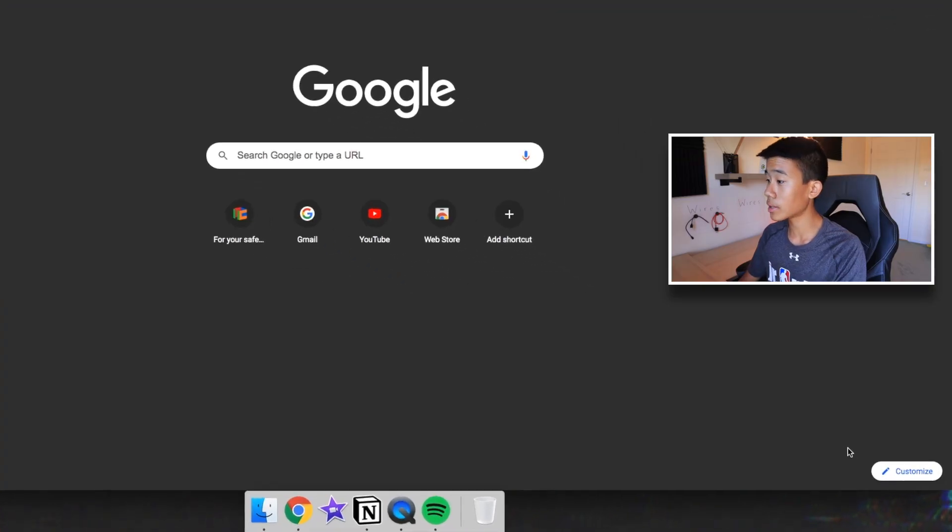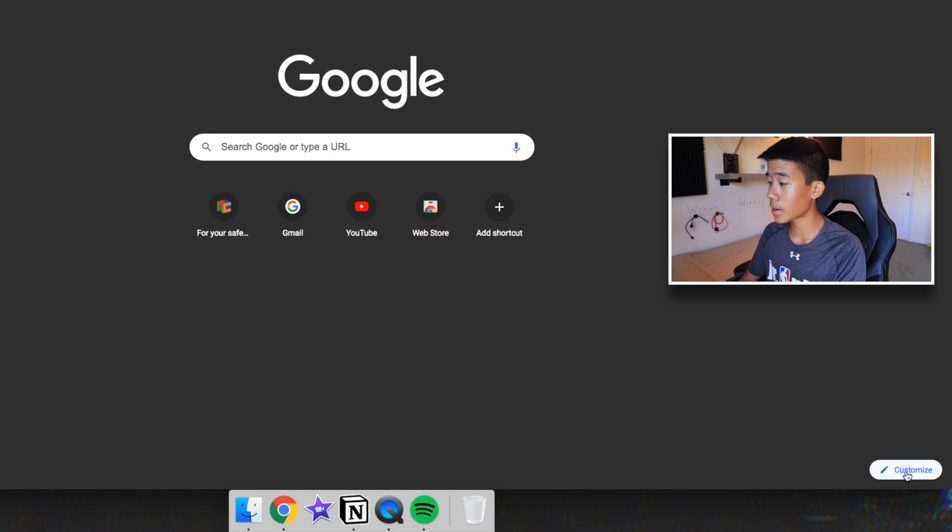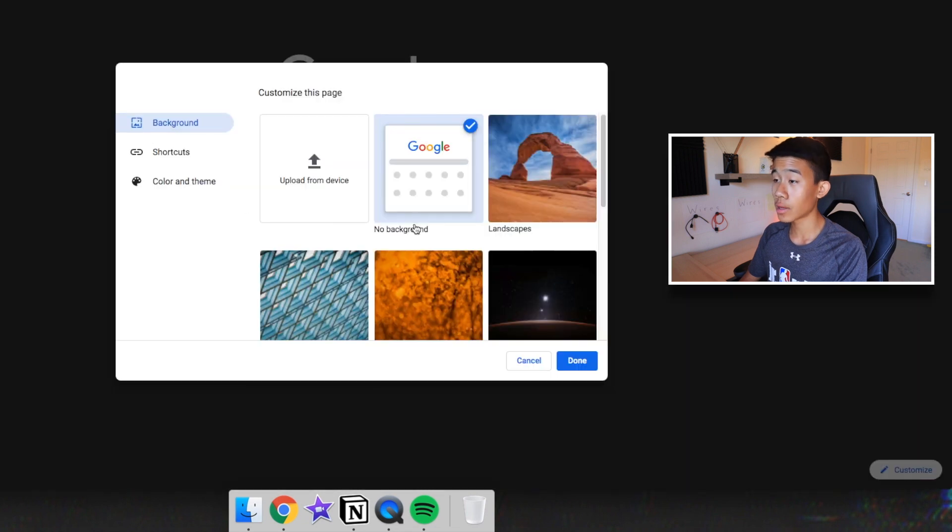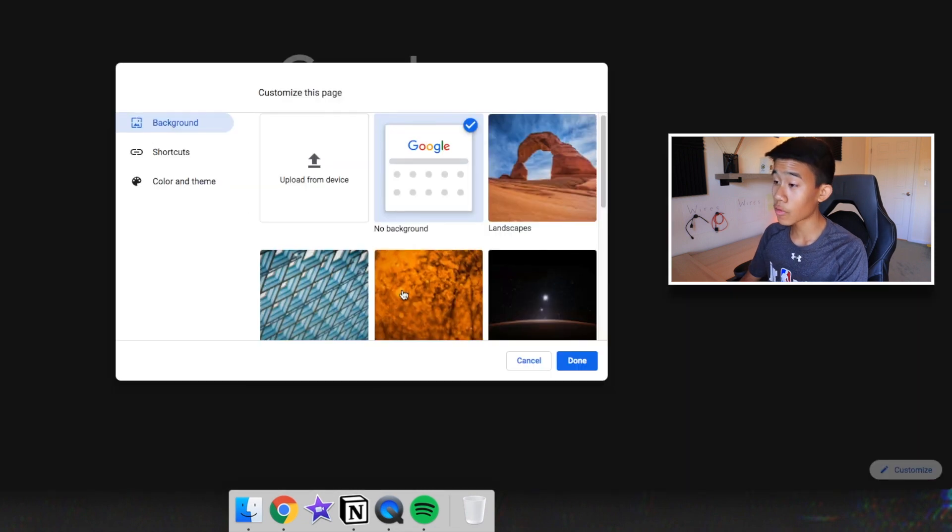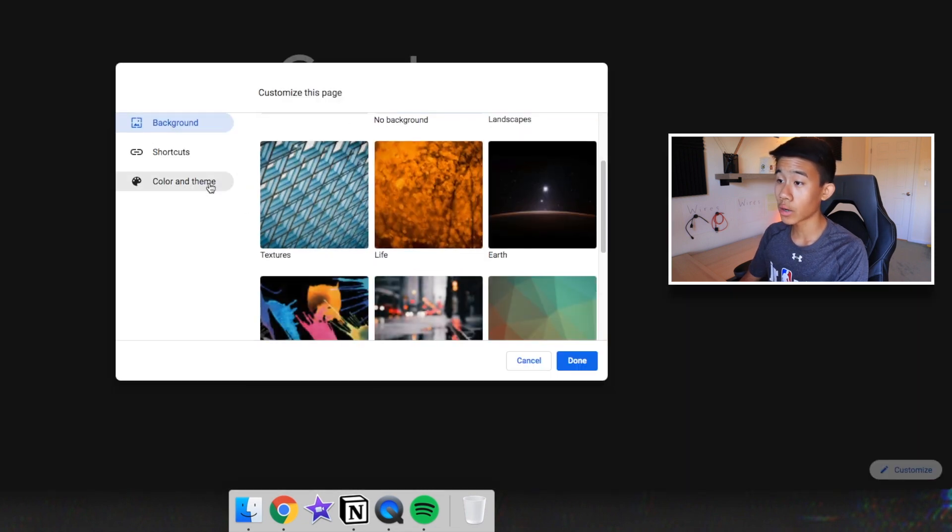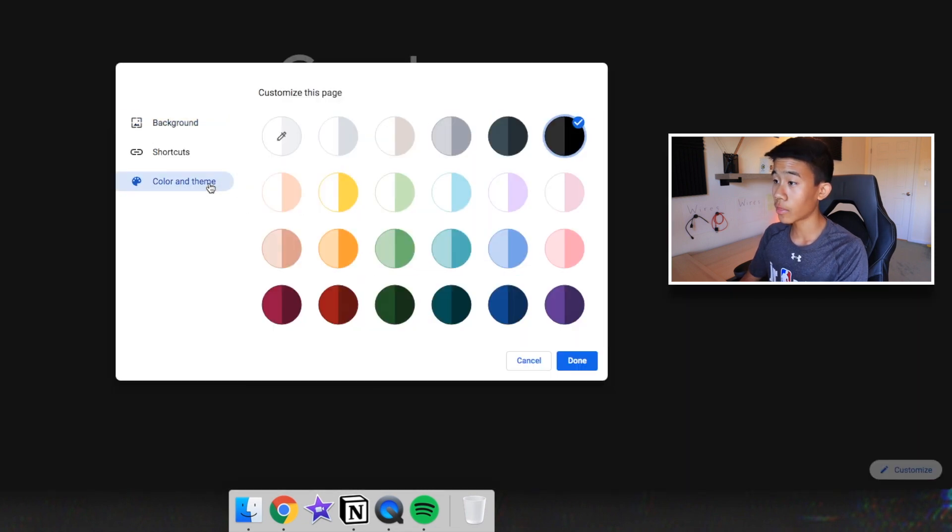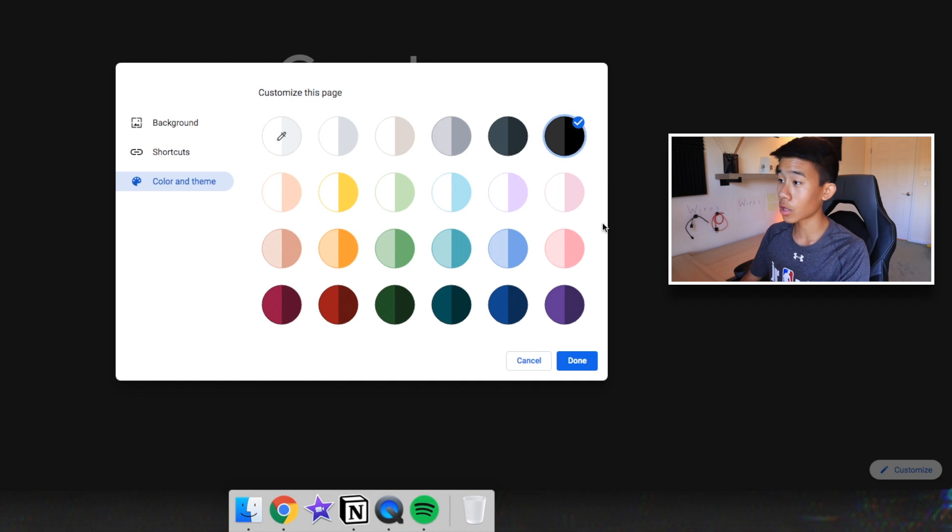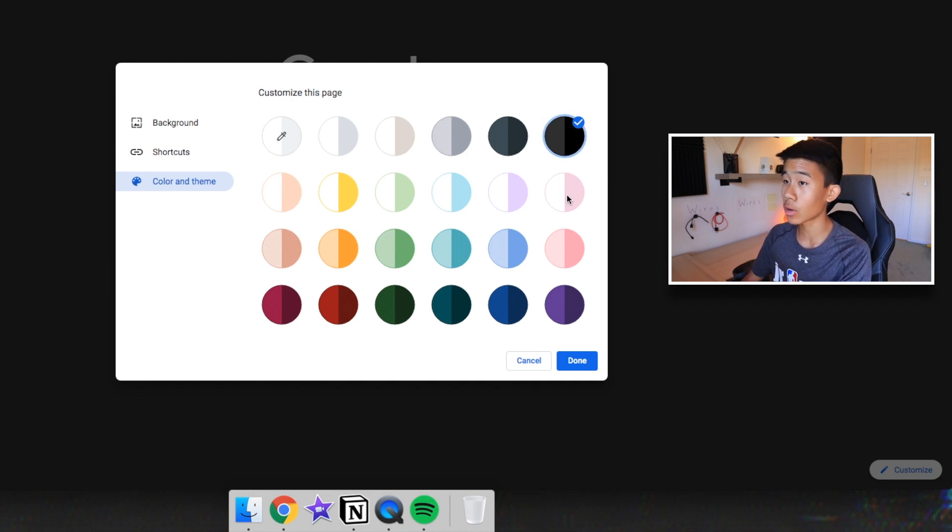If you guys didn't know this already, you can go down here and click customize. You can have it with whatever background you want here. A color and theme. So there's all of these different color options. I personally chose the black one.